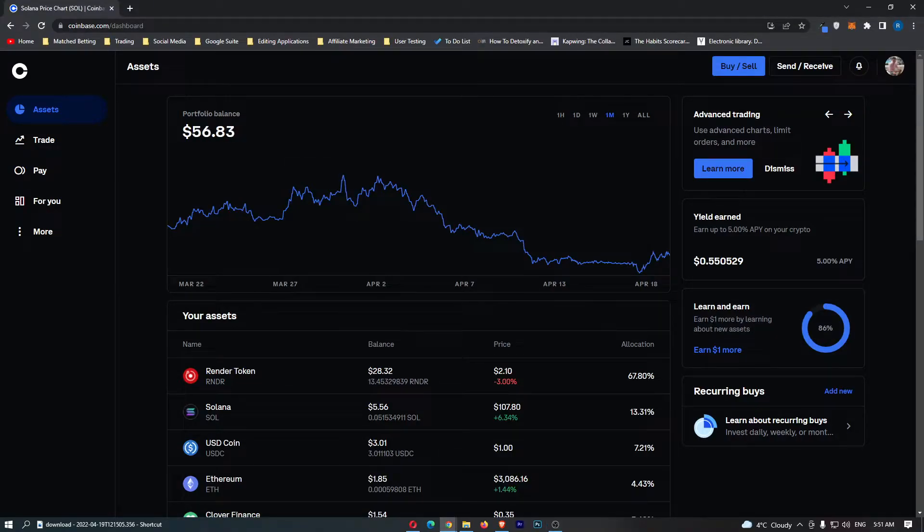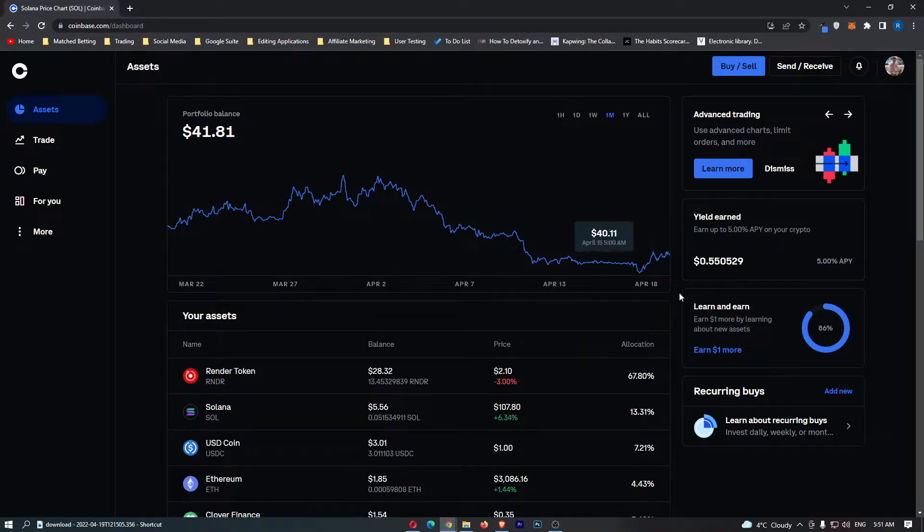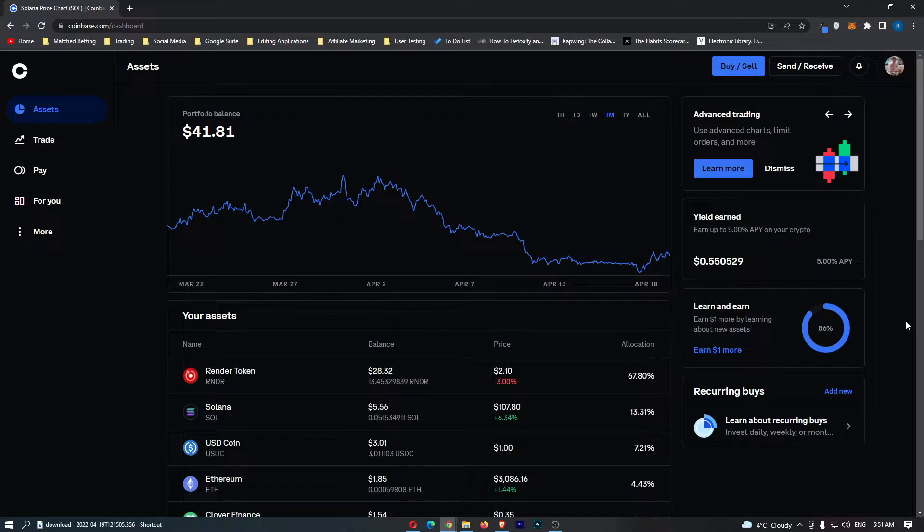How to convert Solana into Ethereum on Coinbase. This video is going to be a complete step-by-step tutorial, so if you follow along, by the end of this video you will have converted your Solana into Ethereum.